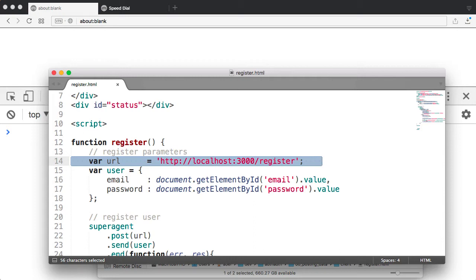In this case, the server is at port 3000. I'm running it locally, so I've entered their localhost. And I have then the route that I'm trying to access, which is the register route. And we'll see what that means in the server in a minute.